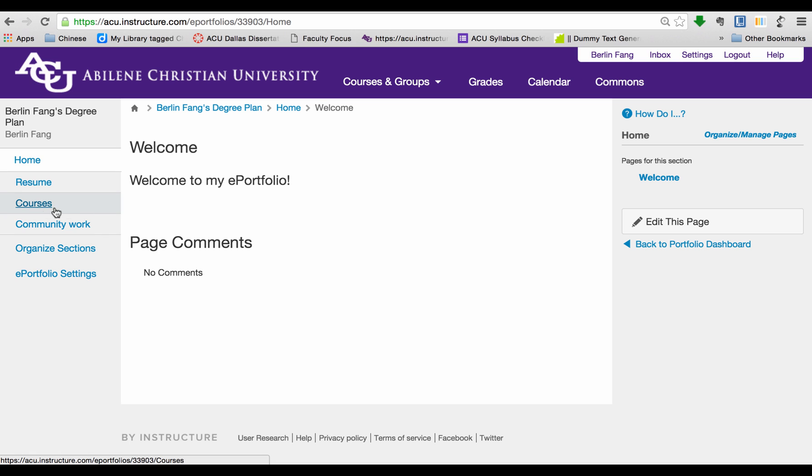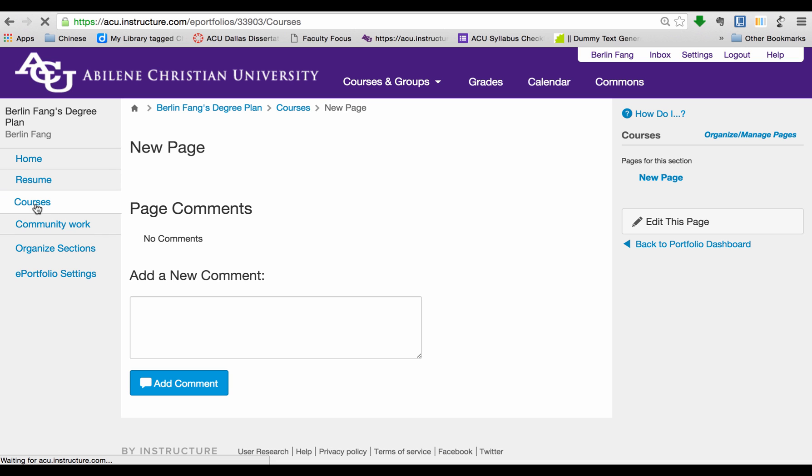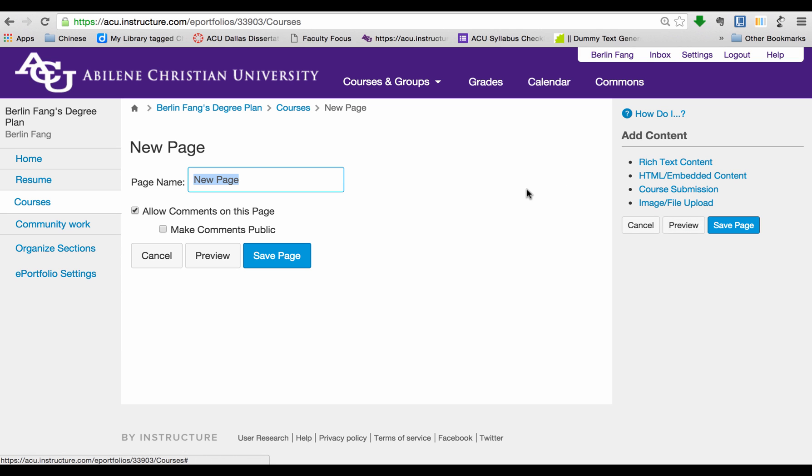So to do that, let me click on Courses, one of the sections that I added earlier. And I'm going to edit this page. Well, first of all, I call it Courses, change the title.